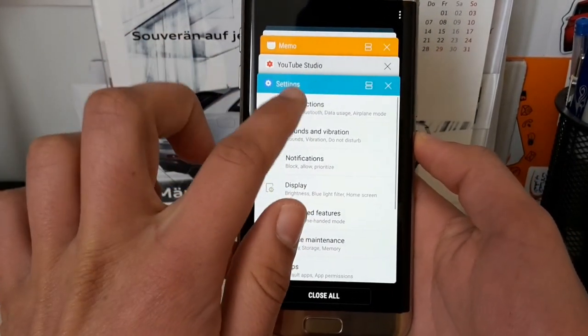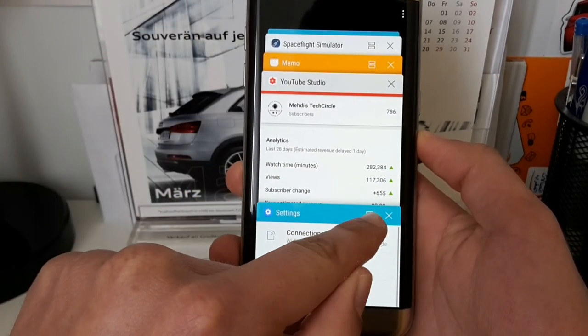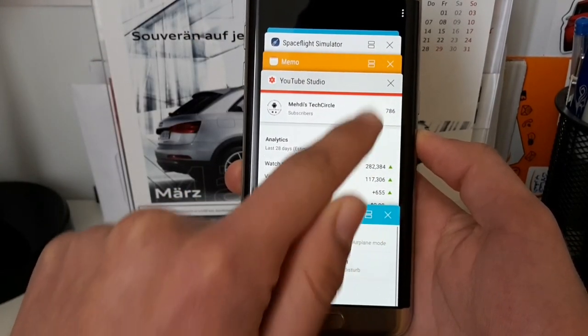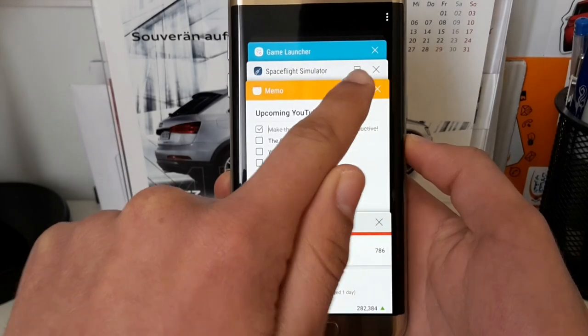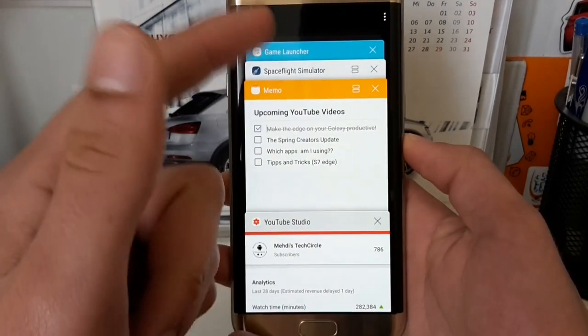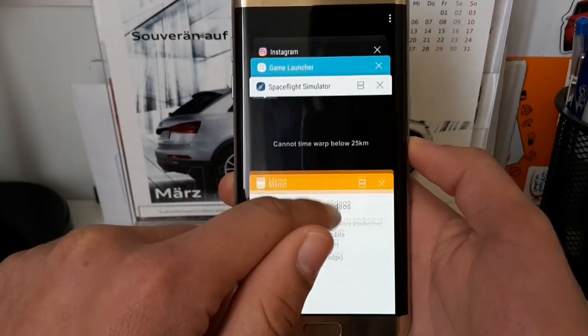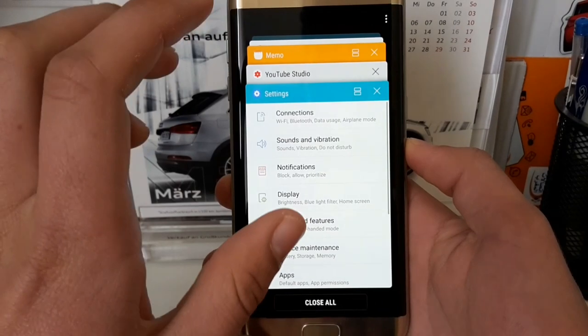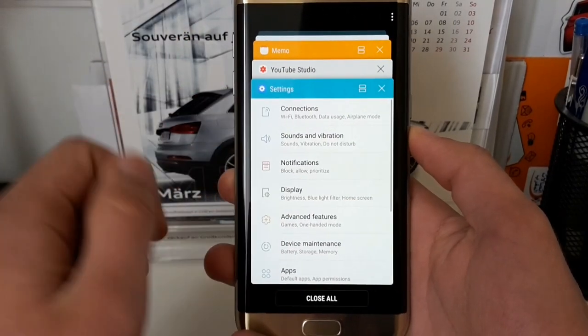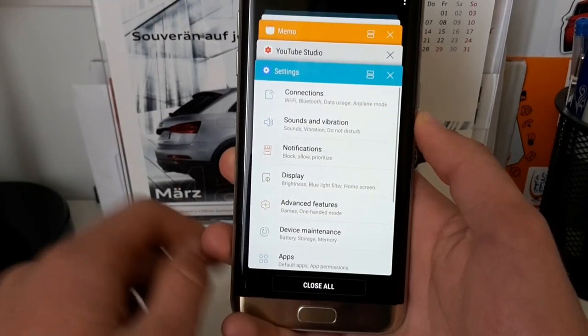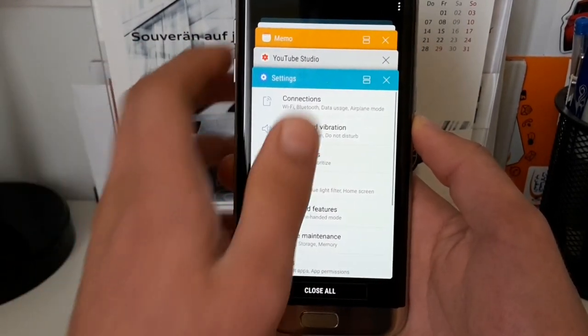You will see on some apps that you have this button here which shows a split mode view. Just some apps are supporting this split view.